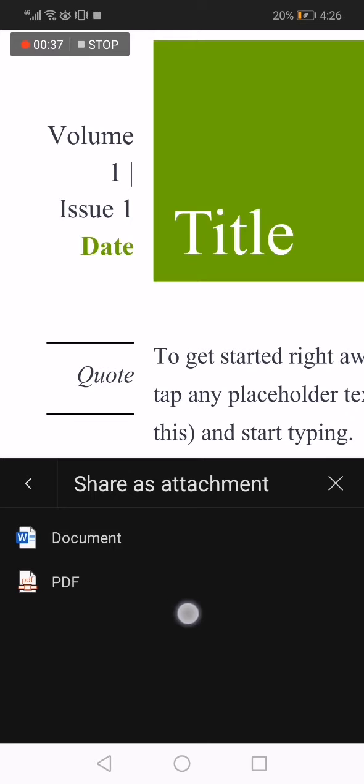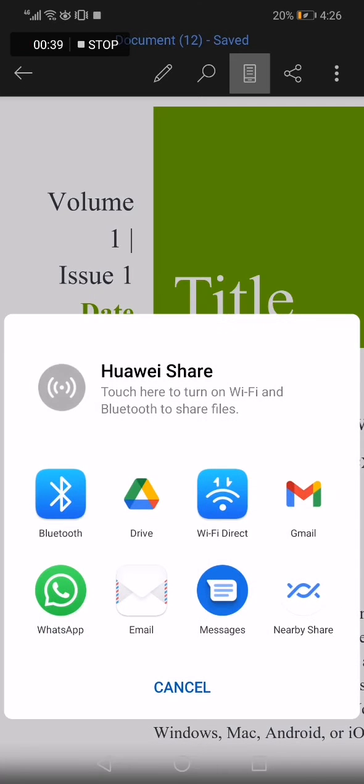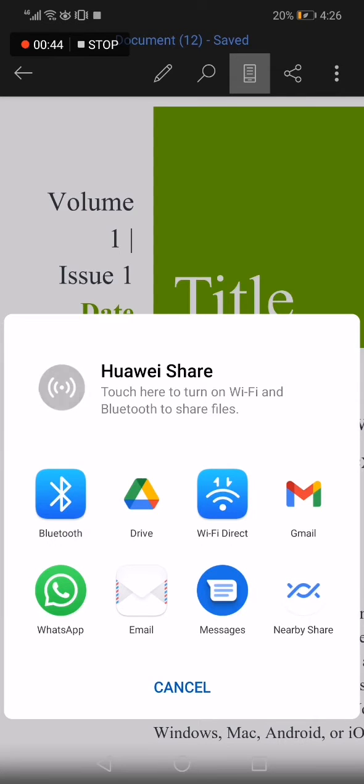document right here, and now click on Bluetooth and everything will be done. If this video was helpful, please don't